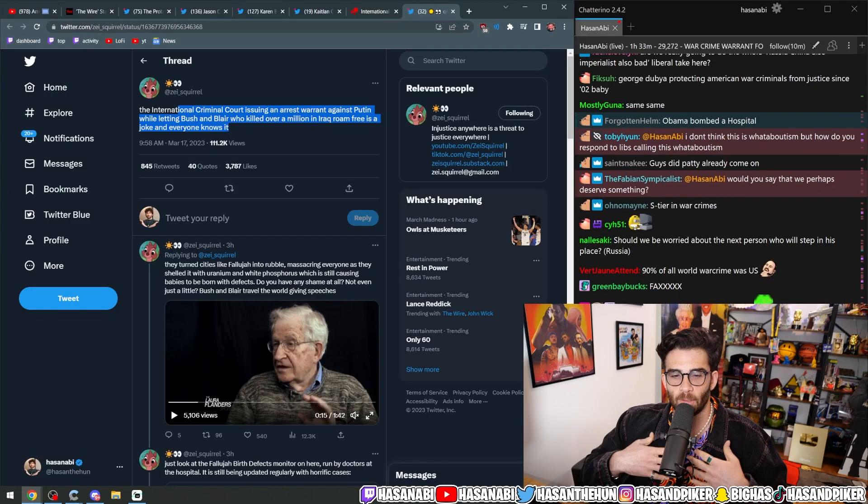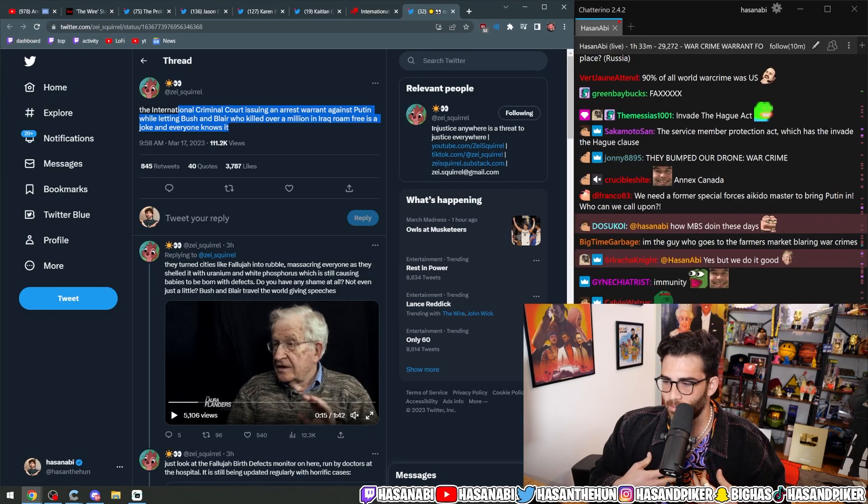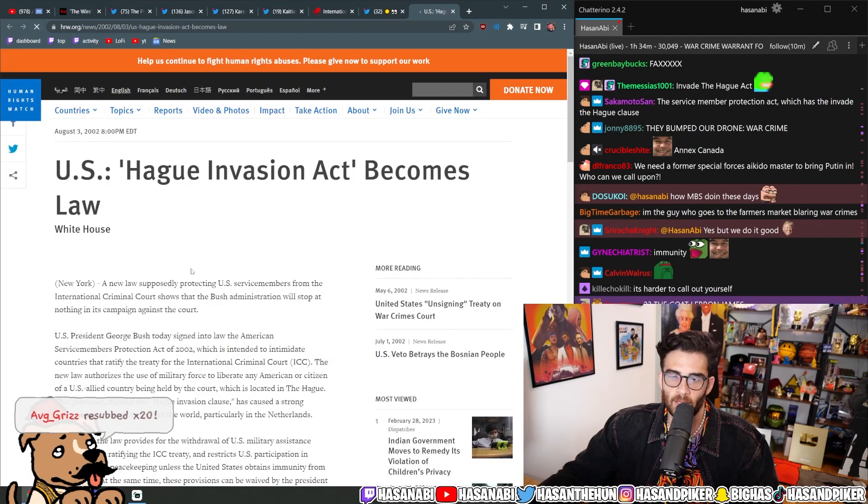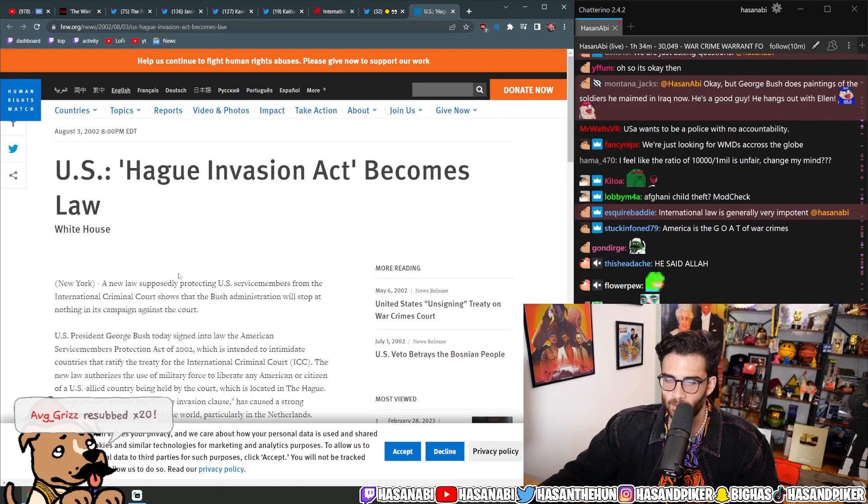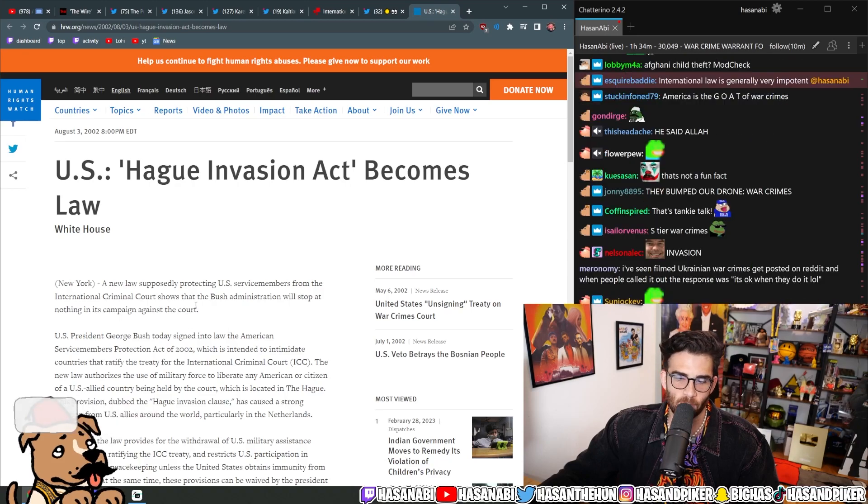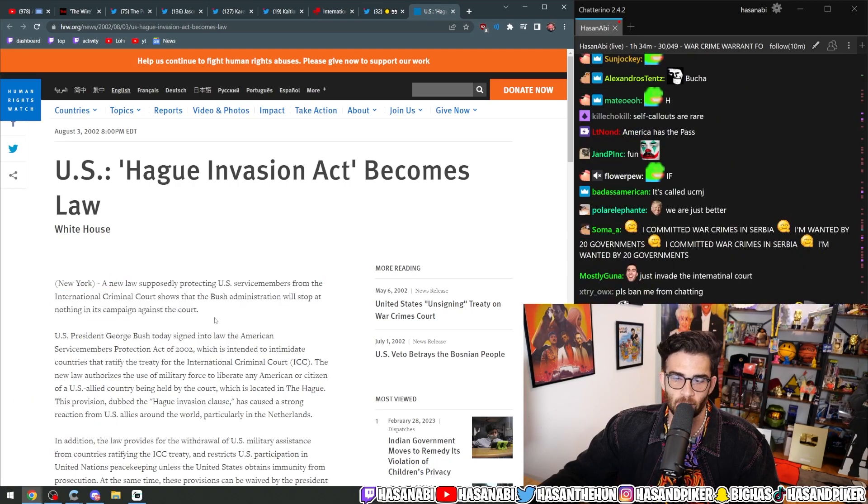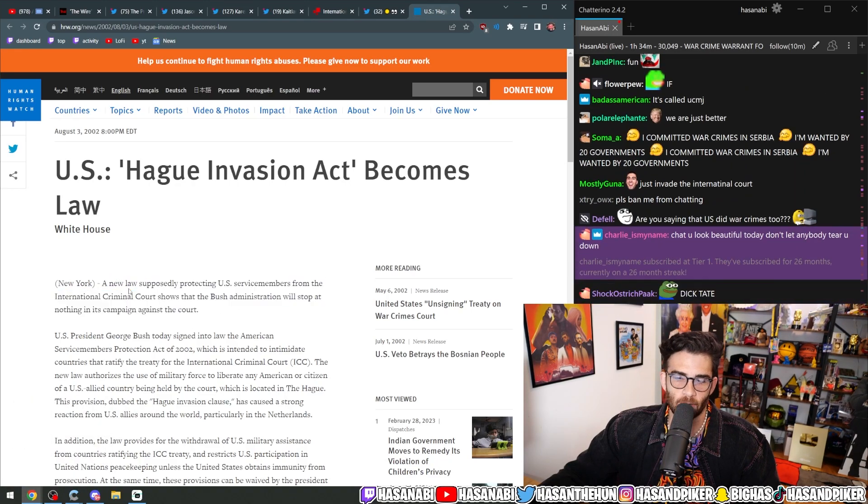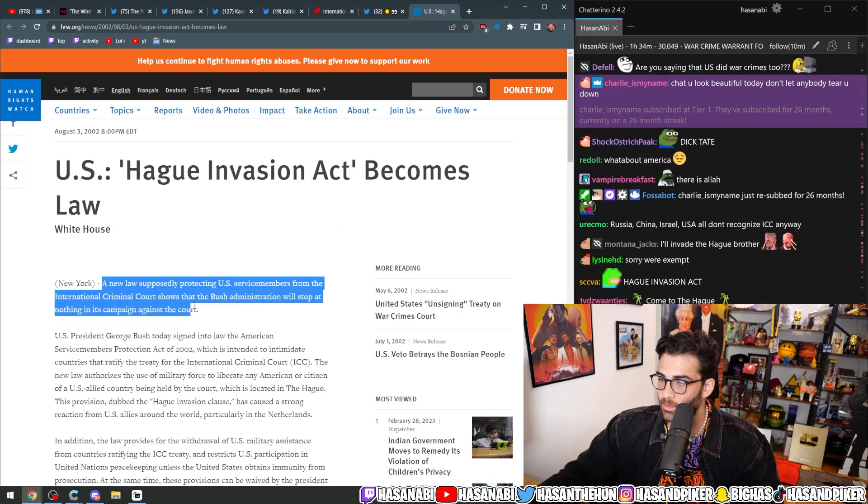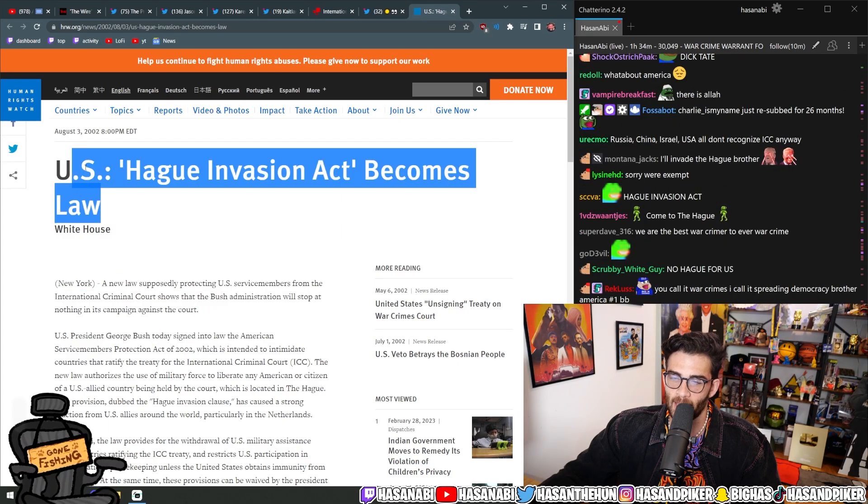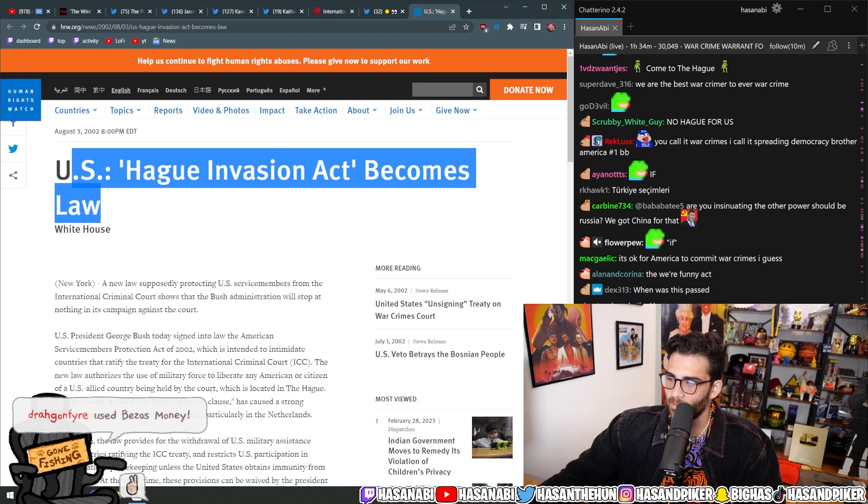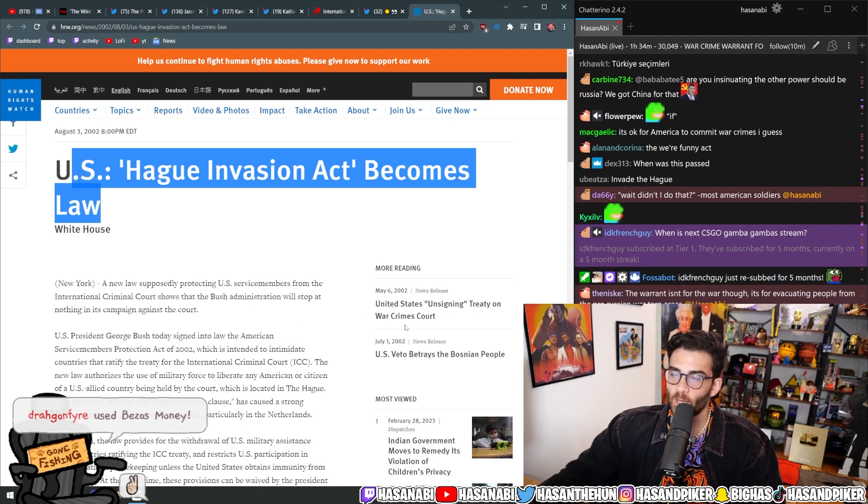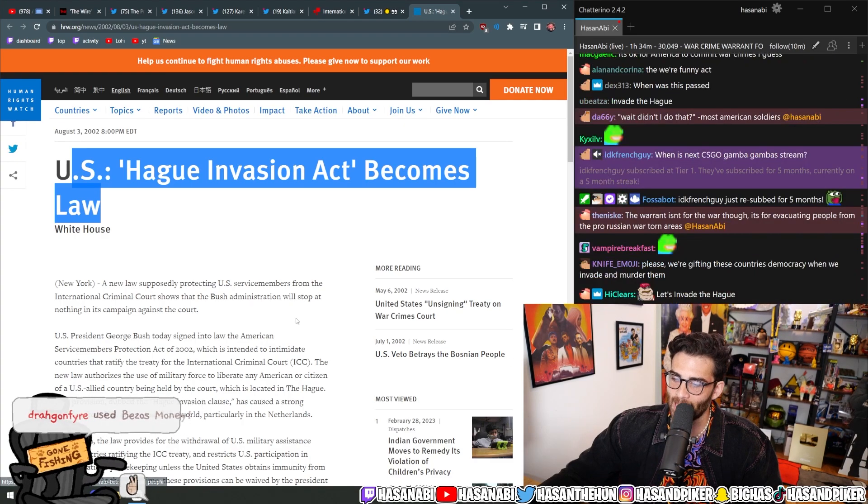There is a law that we passed in Congress that dictates that if an American citizen or service member is ever brought to the International Criminal Court, the U.S. Hague Invasion Act will kick in. You heard that right. We will invade the Hague.